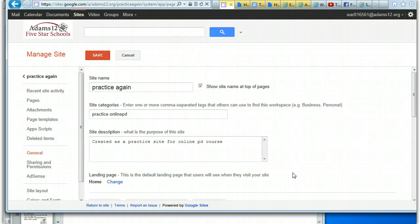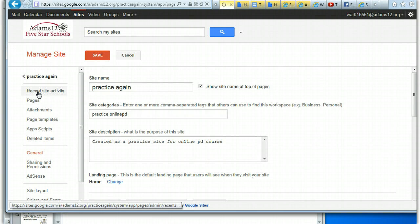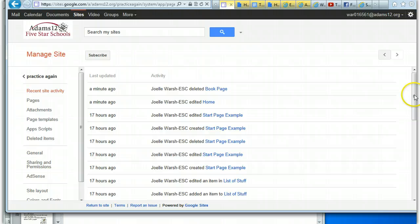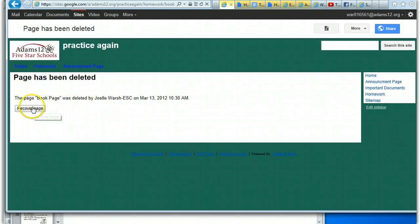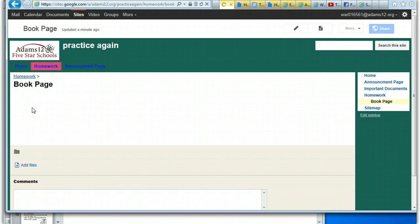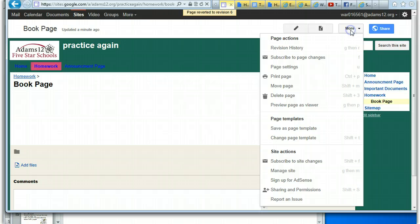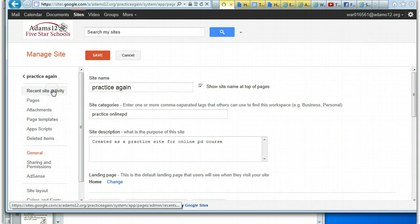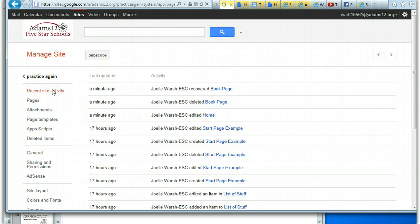Under 'Manage Site' you will see 'Recent Site Activity', which shows everything you recently did on the site. A minute ago I deleted the book page. If I want to get it back, I can click on the book page in that list, and right there it says 'Recover Page'. So even if you deleted something two days ago, you can find it under 'Manage Site > Recent Site Activity' and recover it. This covers the entire site, not just a single page.